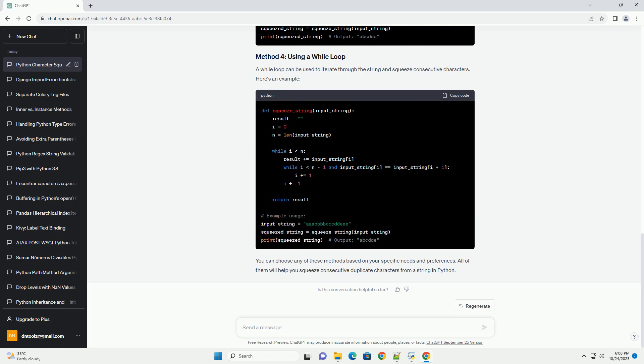A while loop can be used to iterate through the string and squeeze consecutive characters. Here's an example.